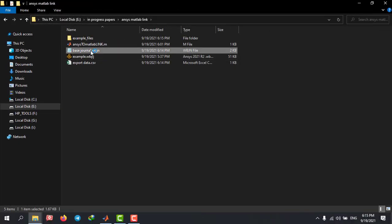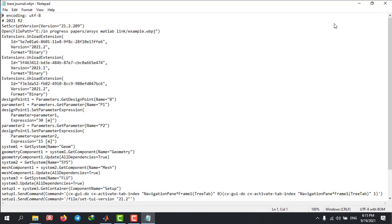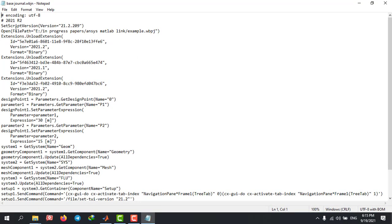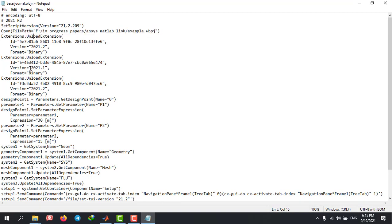Now I'm going to open the text file that we created — our journal file. Here you'll need to change two sections. The first one is the parameter named length, which I'm going to change here. The second one is here for the height — I'm going to change it to height.